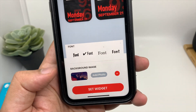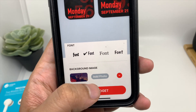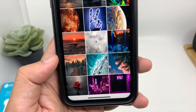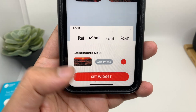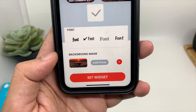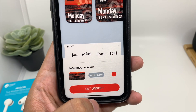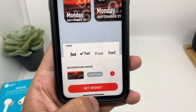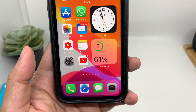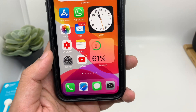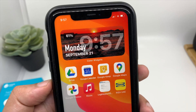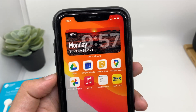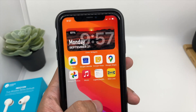If you don't like the background image, you can add a photo from your gallery — for example this one — and then click on Set Widget. As you can see, the widget has been set. Once you come out of the application, you will see the widget we just set.